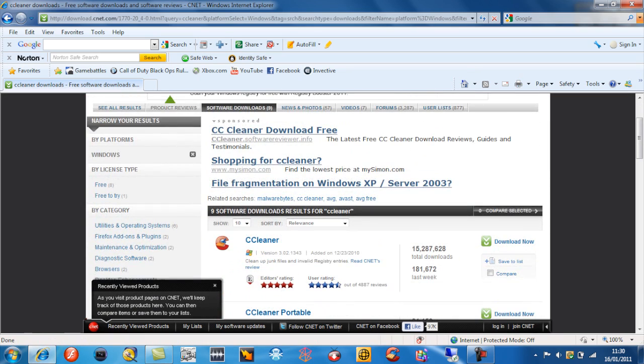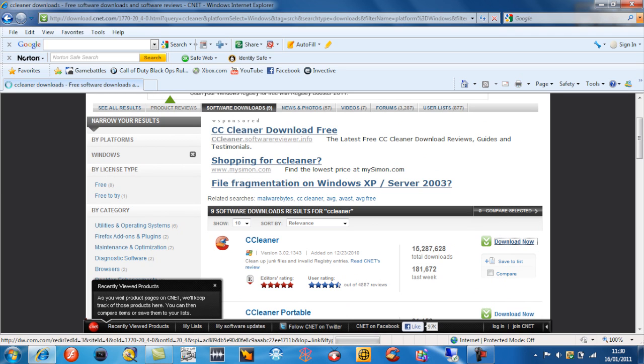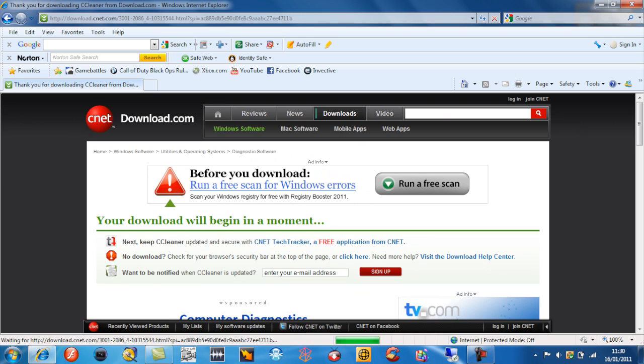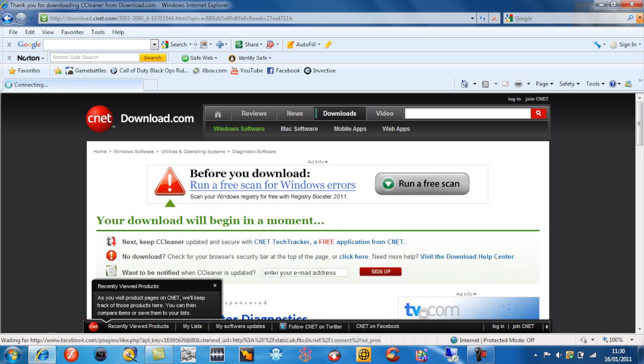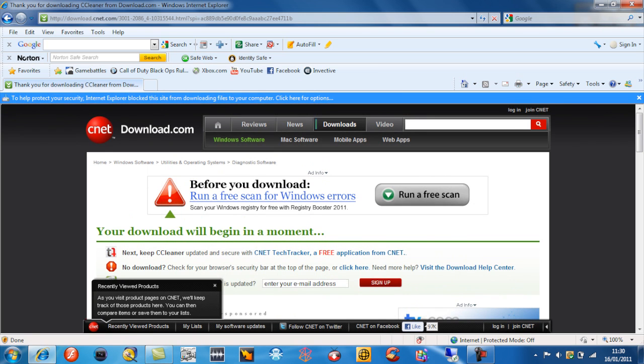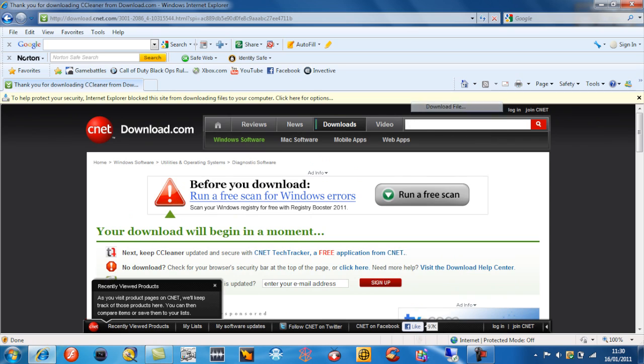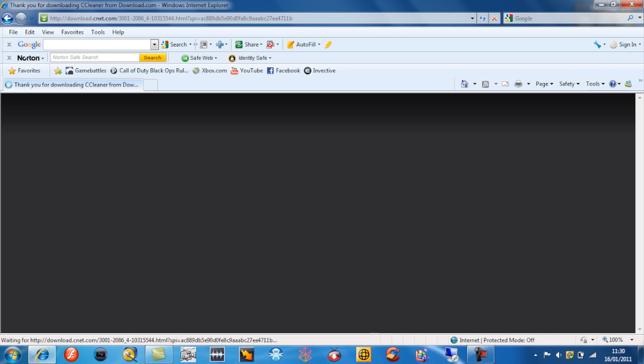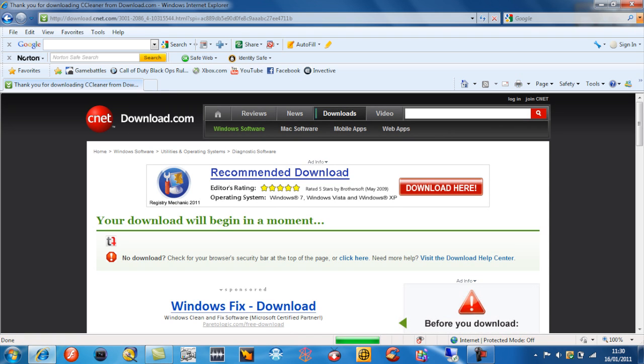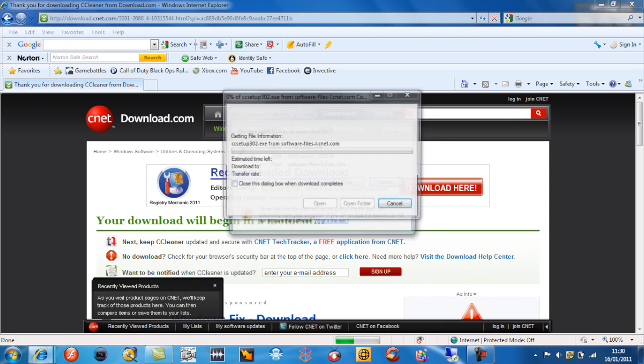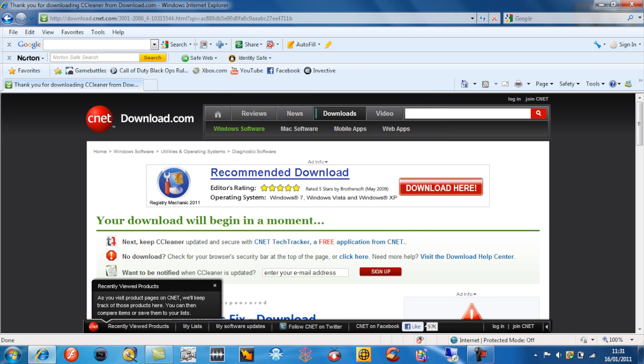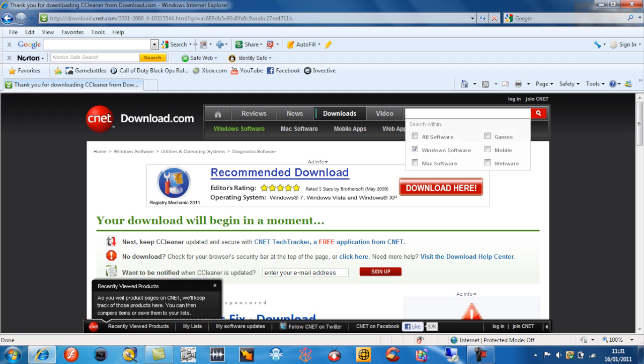Then go down to download now. Just wait for the page to load up. Click download file, it says save. I've already downloaded it and set it up. When you download it, it's fairly easy to set up so I won't bother doing that.